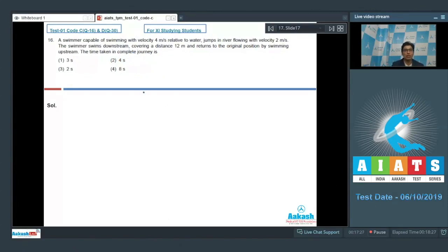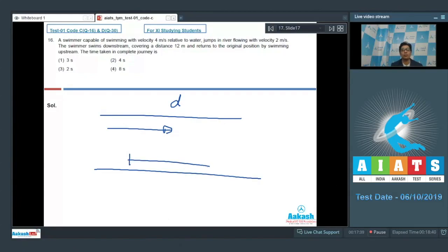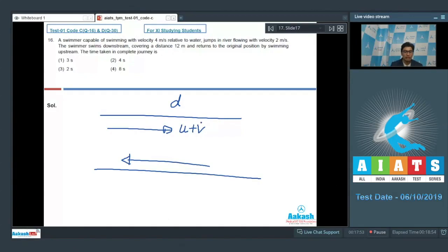A swimmer first moves downstream. Let us assume that the distance the swimmer swims is D, and then it comes back upstream through the same distance. In the downstream direction, the velocity of the swimmer is u plus v, where v is the velocity of the river current and u is the velocity of the swimmer with respect to water. Here v equals 2 and u equals 4.